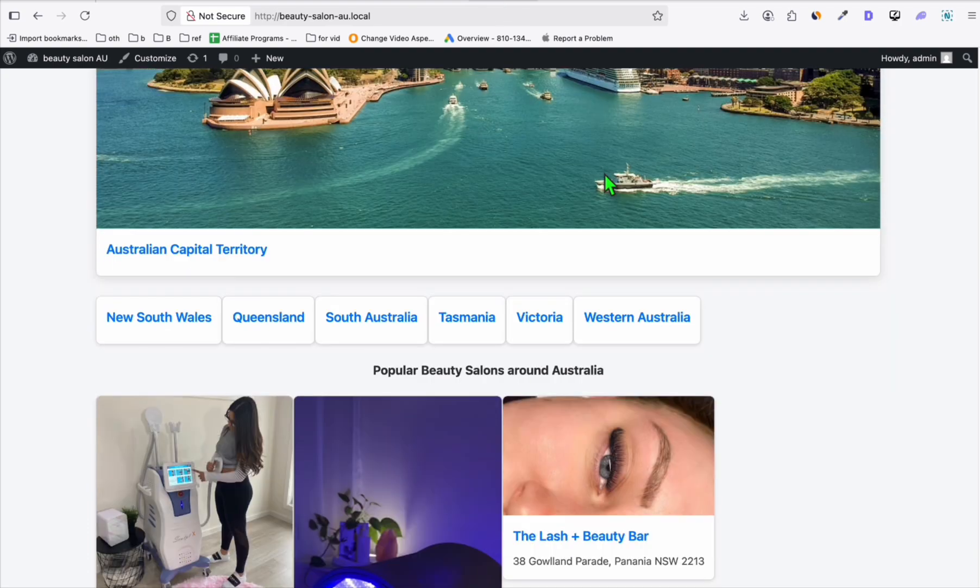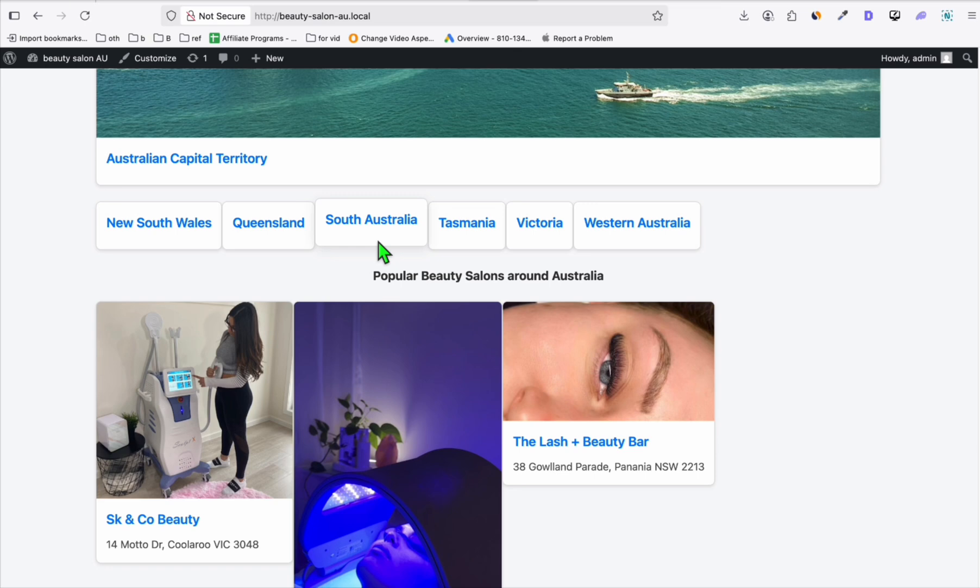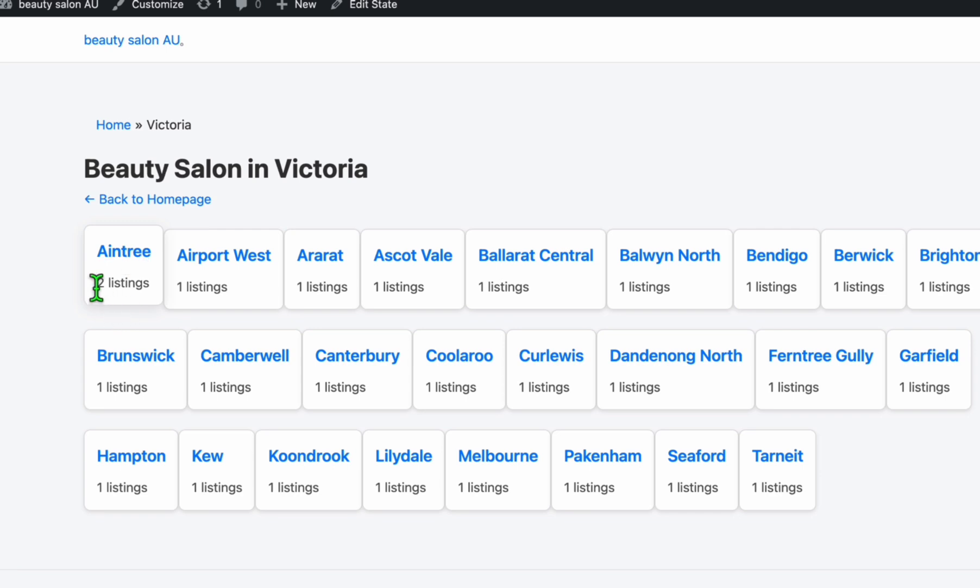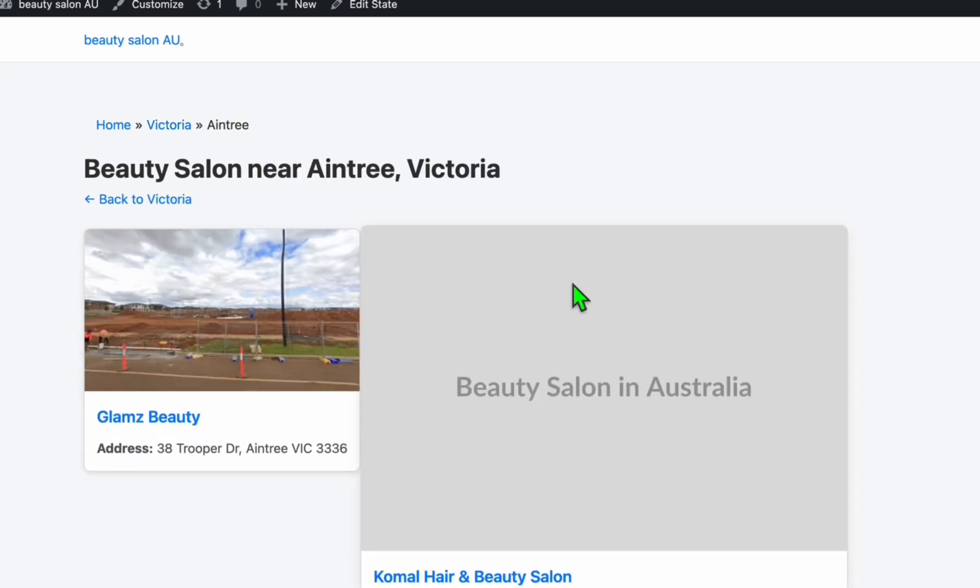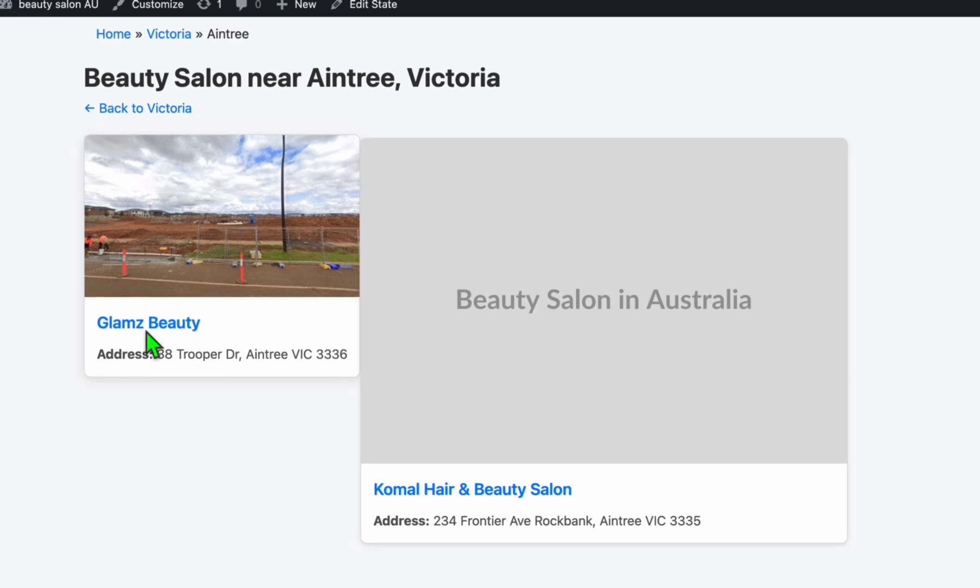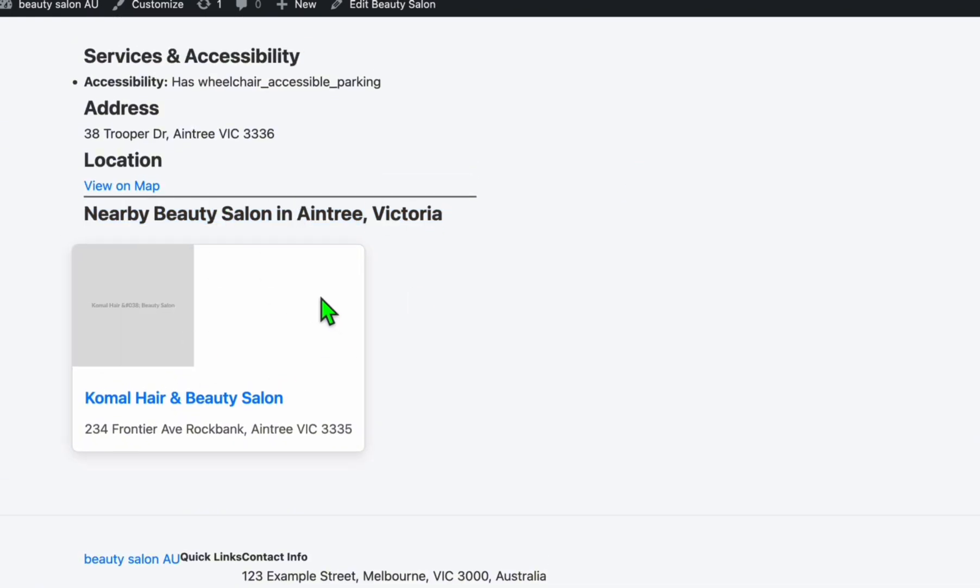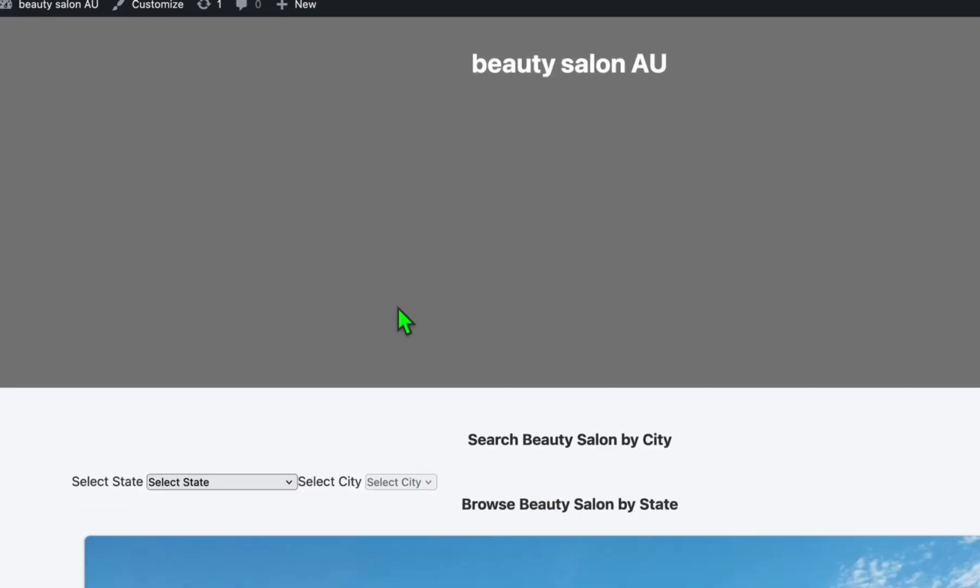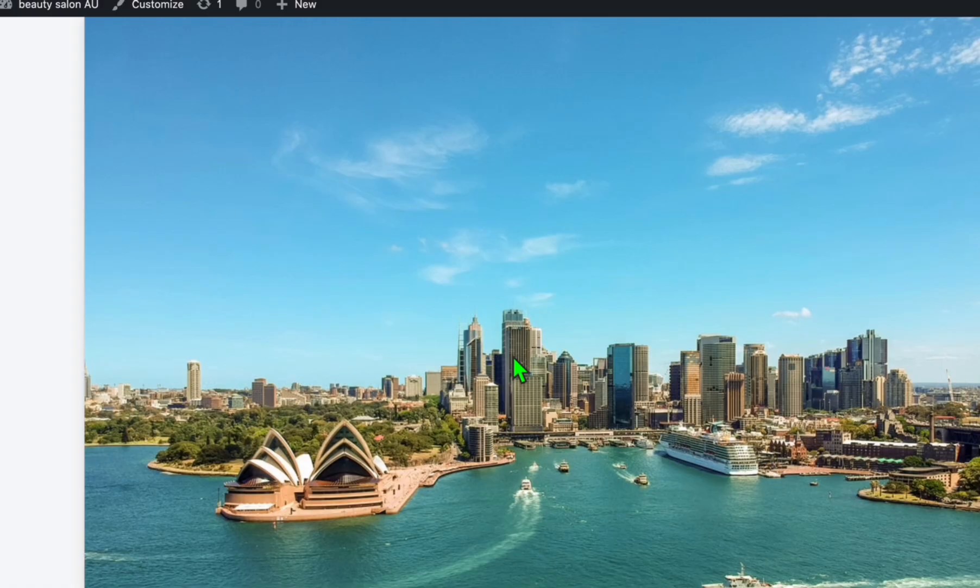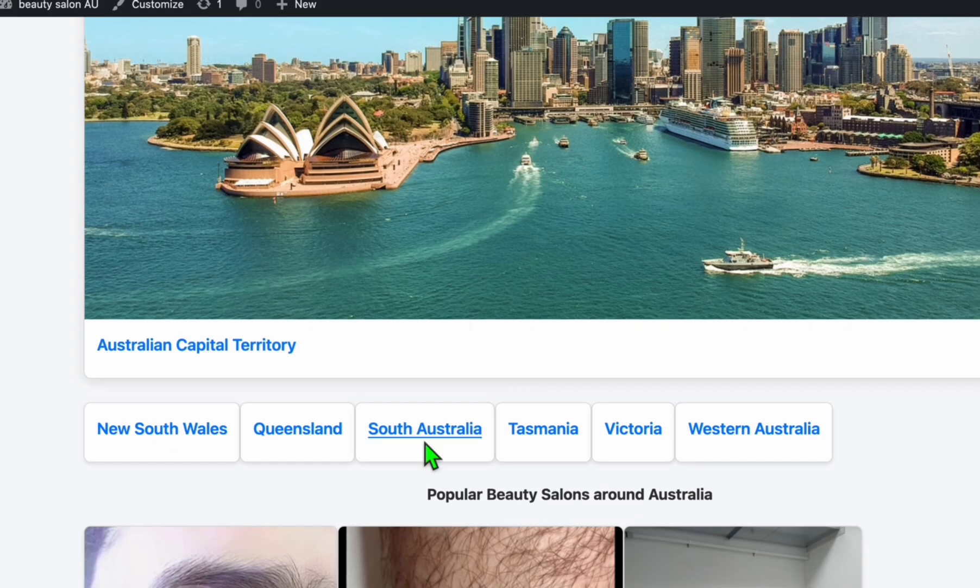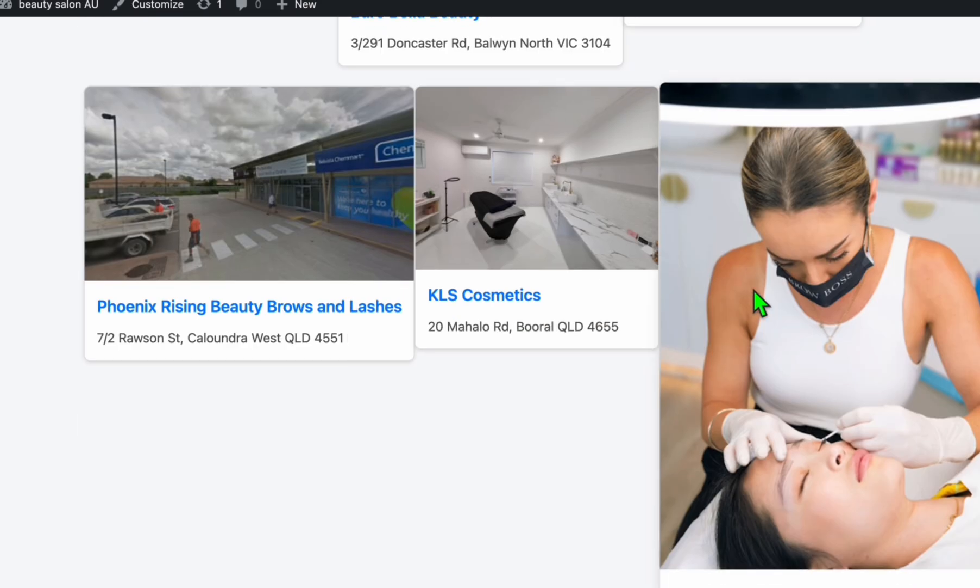Again guys, this is an easy fix. If it's able to follow the structure, you can prompt that to make it appear nicer or look modern. Let's go to one of the states again, Victoria. So this one we have two listings. Let's see how it's going to display multiple listings. So it's displaying two cards for two listings, and nearby is able to get the nearby beauty salon, which is nice. Again, this is an easy fix guys.